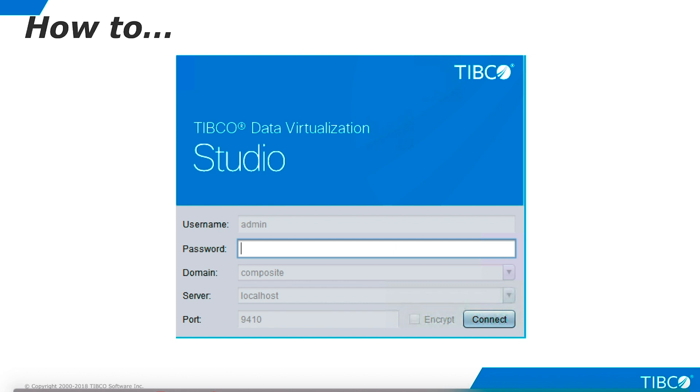You can now start Studio from the Windows Programs menu. Enter Server connection details and connect to the server of your choice. Data virtualization is licensed by the server, so no license is necessary to run Studio. Installation is complete.